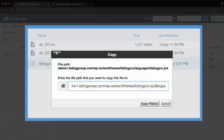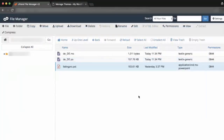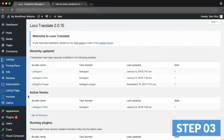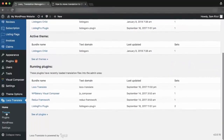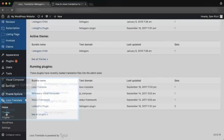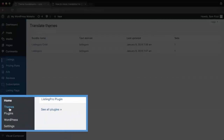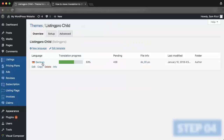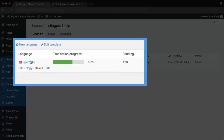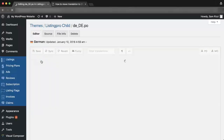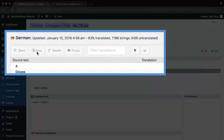Step 2: Paste the .pot file to the ListingPro child theme language folder. Step 3: Go to wp-admin > Loco Translate > Themes > ListingPro Child. Step 4: Select the language translation file. Step 5: Click Sync.